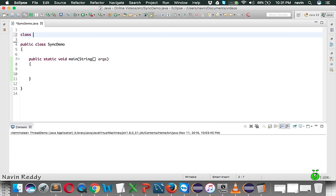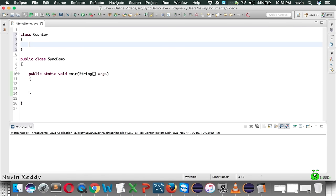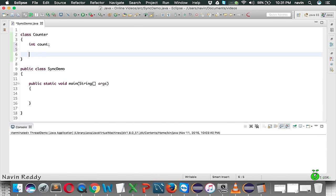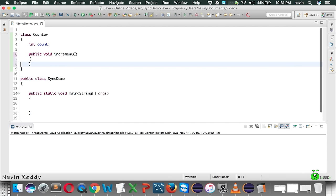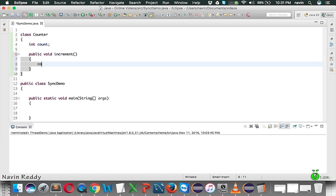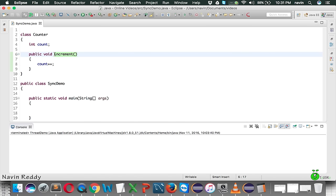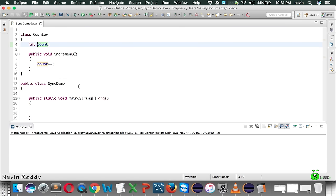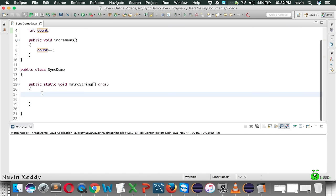Let's say we have a class called Counter. In this Counter we have a variable which is count, and we have a method public void increment. What this increment method will do is simply increment the value of count. So if the value of count is initially zero, every time you call increment it will increase the value of count.